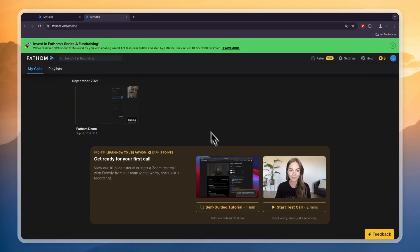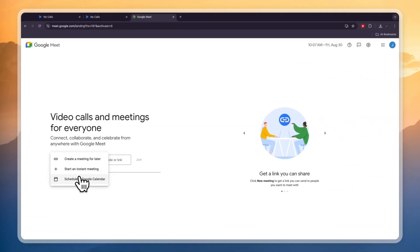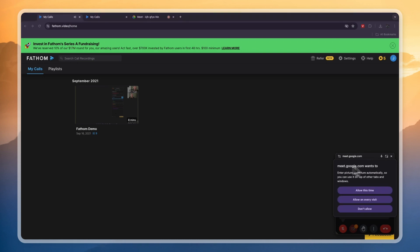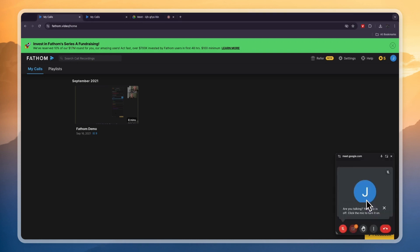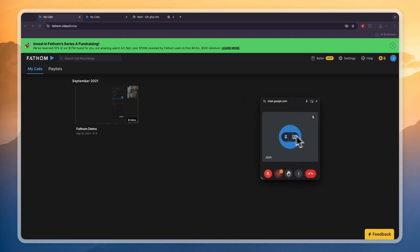For this example I'll go ahead and start a Google Meet. You do need to make sure it is the same Google account you used to create your Fathom account. Click 'New Meeting' — you can schedule it in your Google Calendar and Fathom will know about it, or start one right now. In Fathom you will see 'meet.google.com wants to enter picture-in-picture automatically' — I'll say allow on every visit. Now you can see the Google Meet is going on and Fathom is recording and transcribing it.